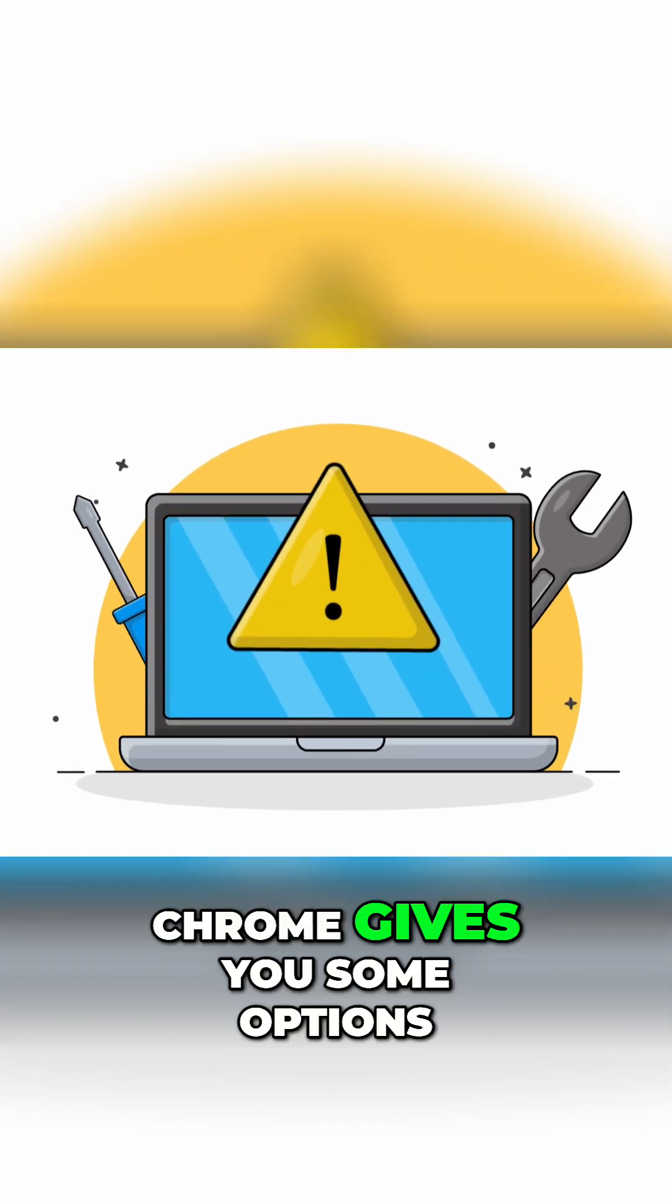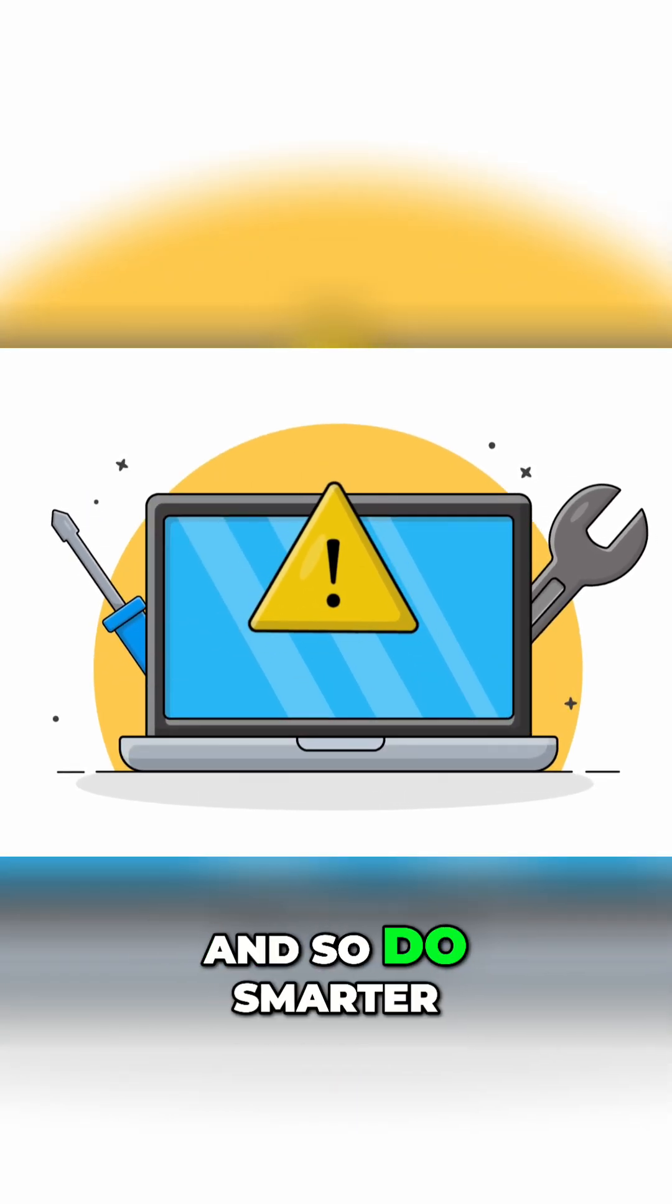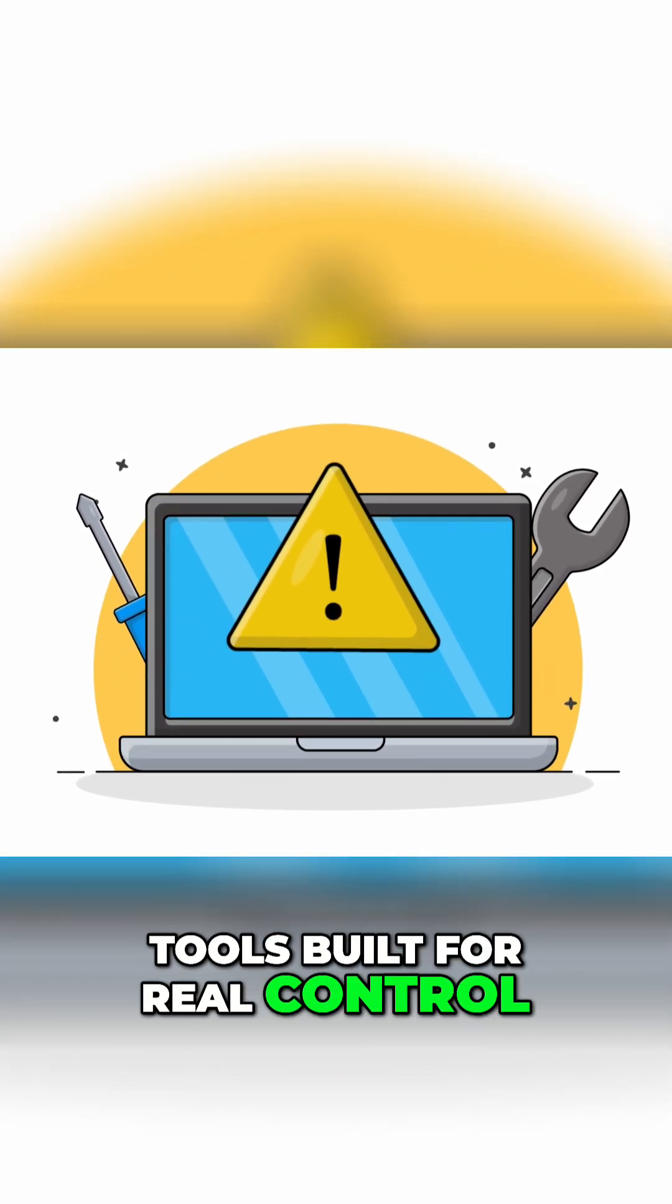Whatever the goal, Chrome gives you some options, and so do smarter tools built for real control.